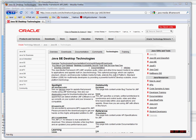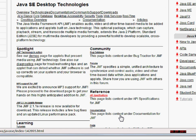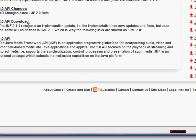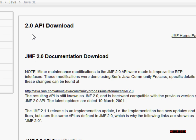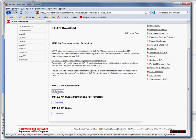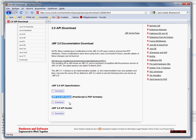Hello and welcome to my second Java Media Framework tutorial. In this tutorial I'm going to show you how to download the API specification. You can download it from this link, reference API specifications. And if you go to the 2.0 API, you can see the download link to the API specification. But there is also a download link to the JMF 2.0 API guide. This is a comprehensive guide about using Java Media Framework, and if you are serious about using Java Media Framework, I encourage you to read it.